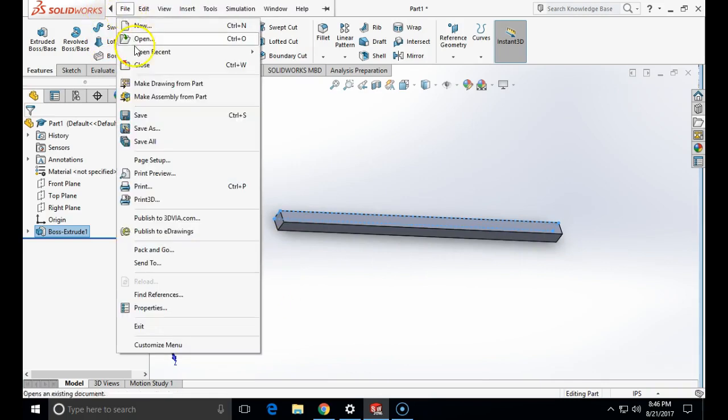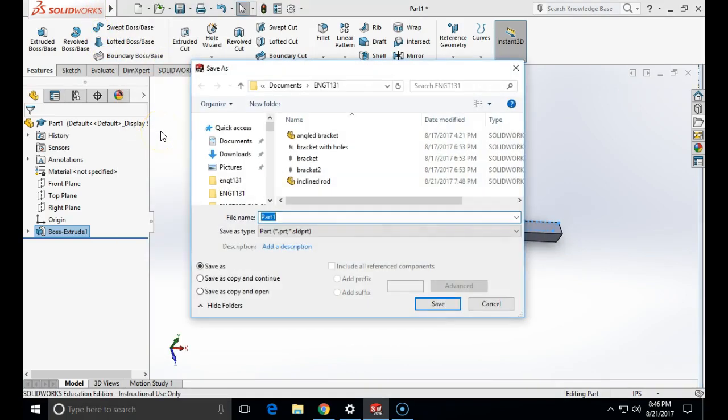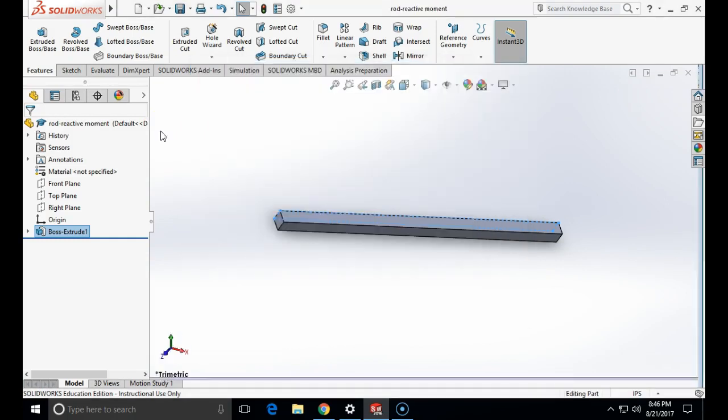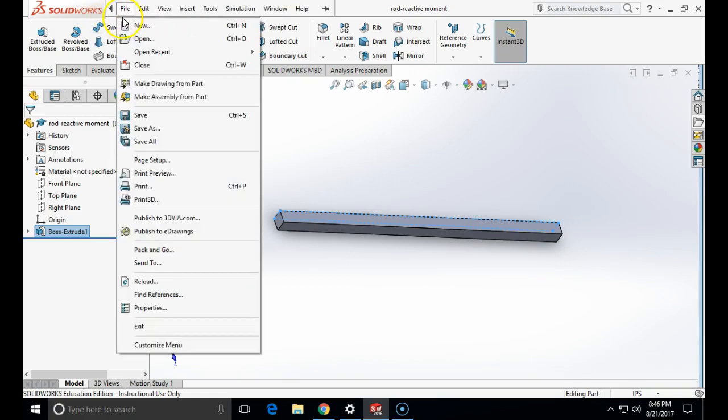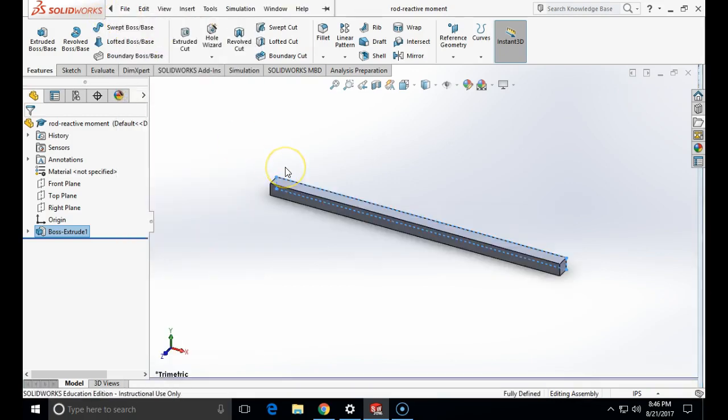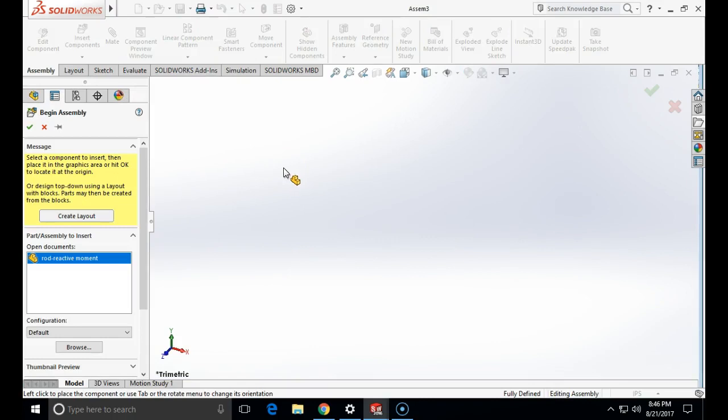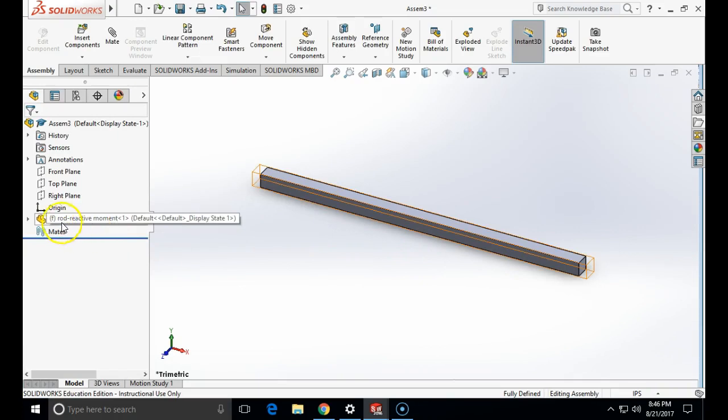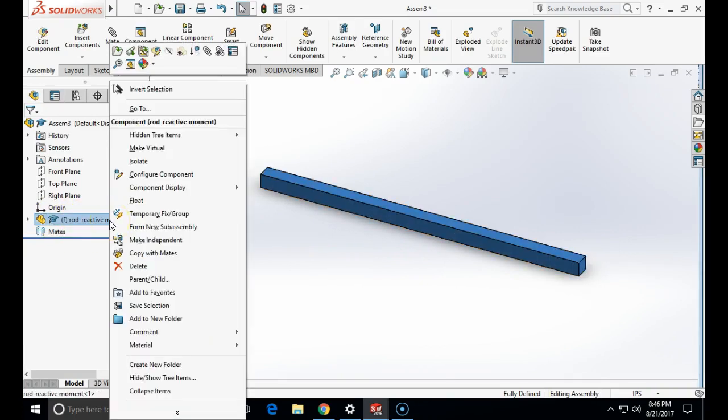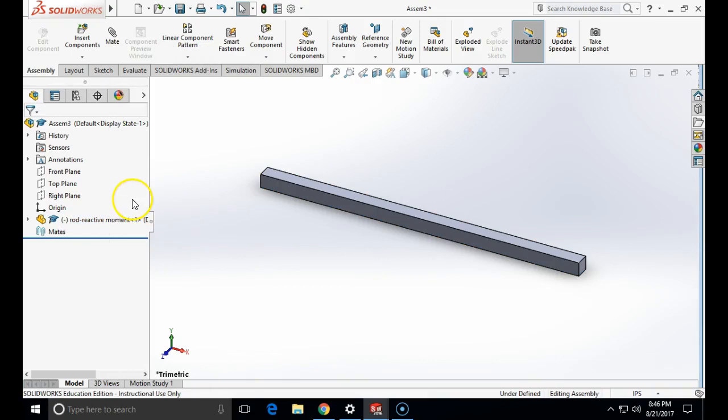I am going to save this model as I call it the rod reactive mode. Now as always I will use for a static case the motion simulation. I am going to make assembly from card, click OK, and I am going to right click in the parametric tree on that part and make it float.